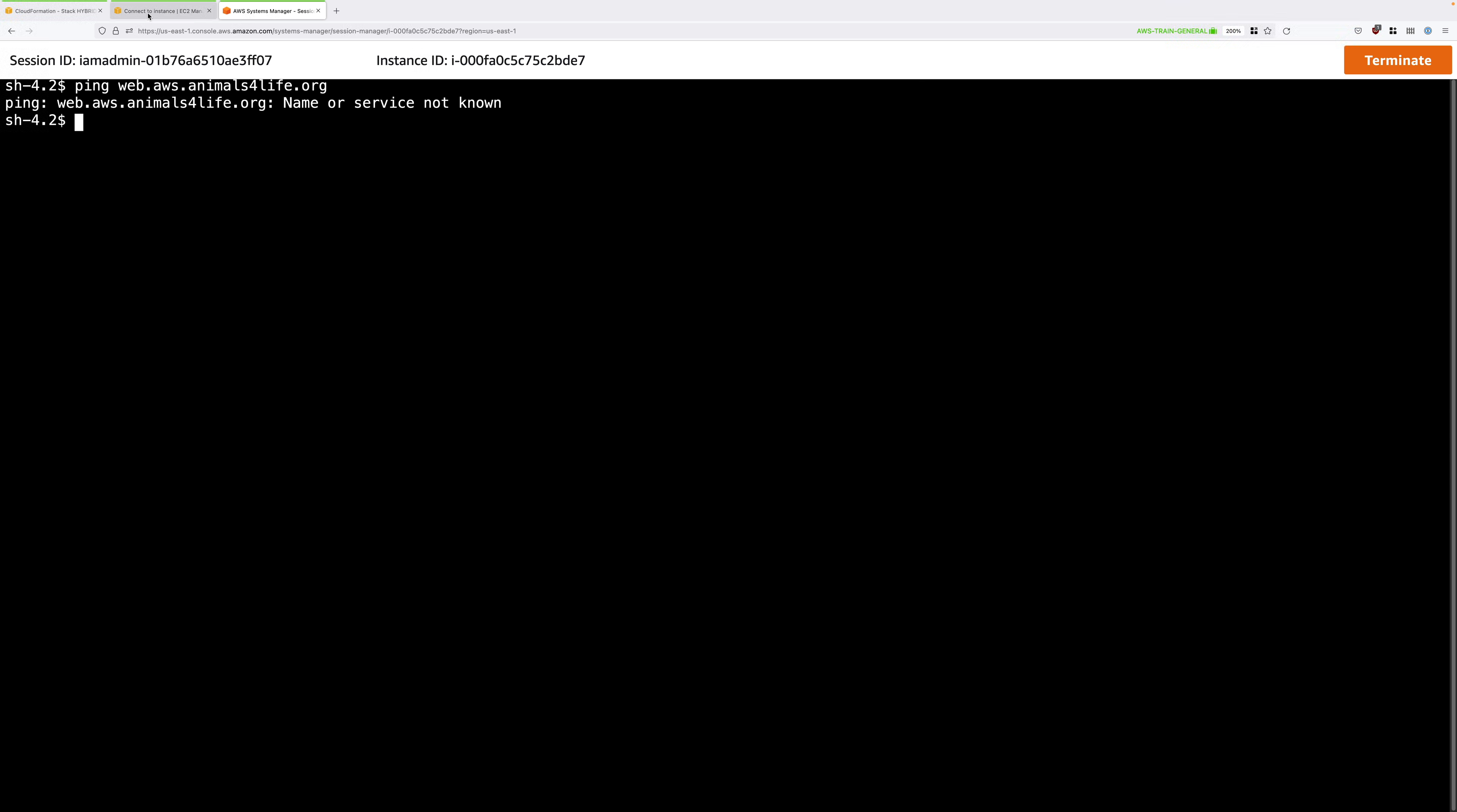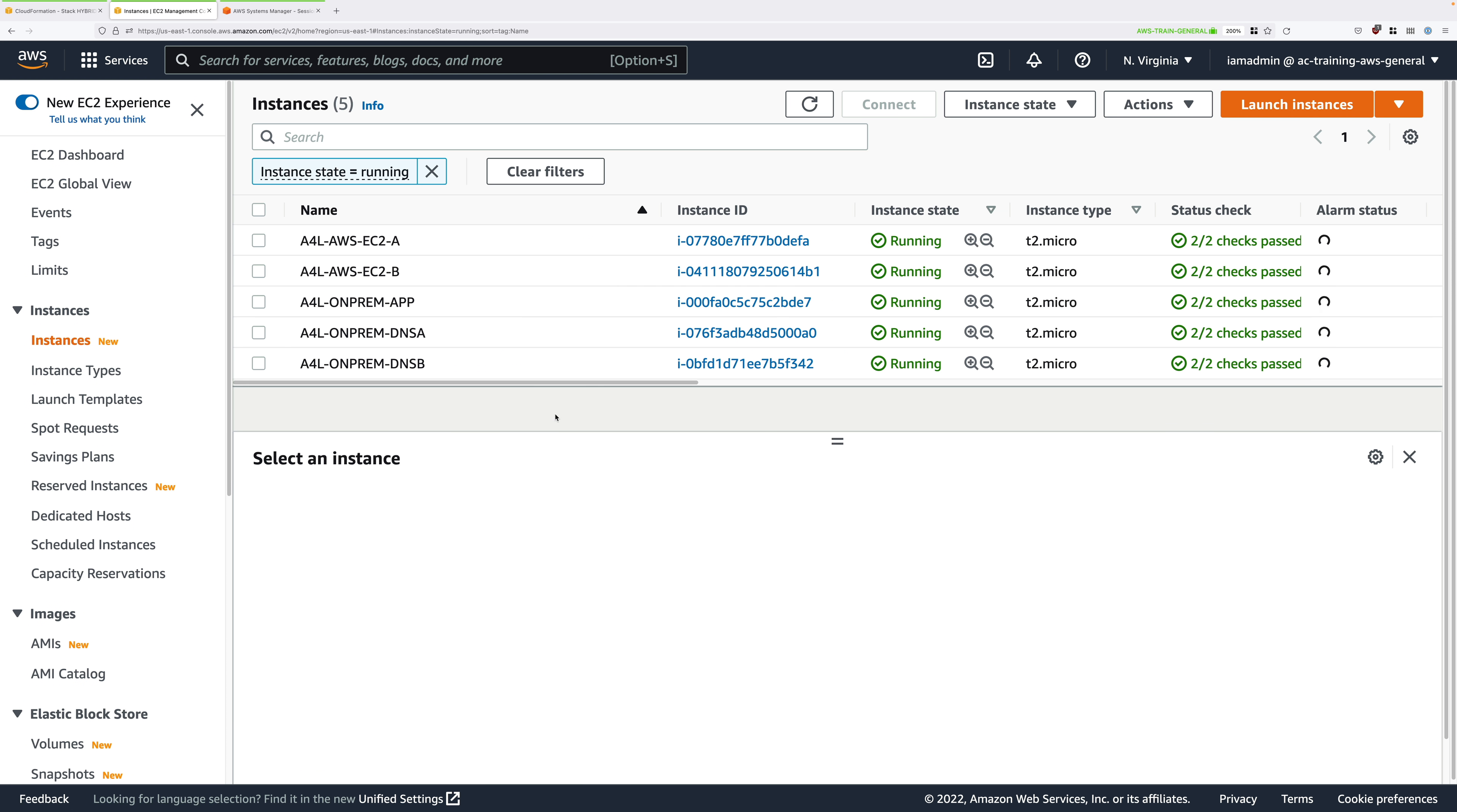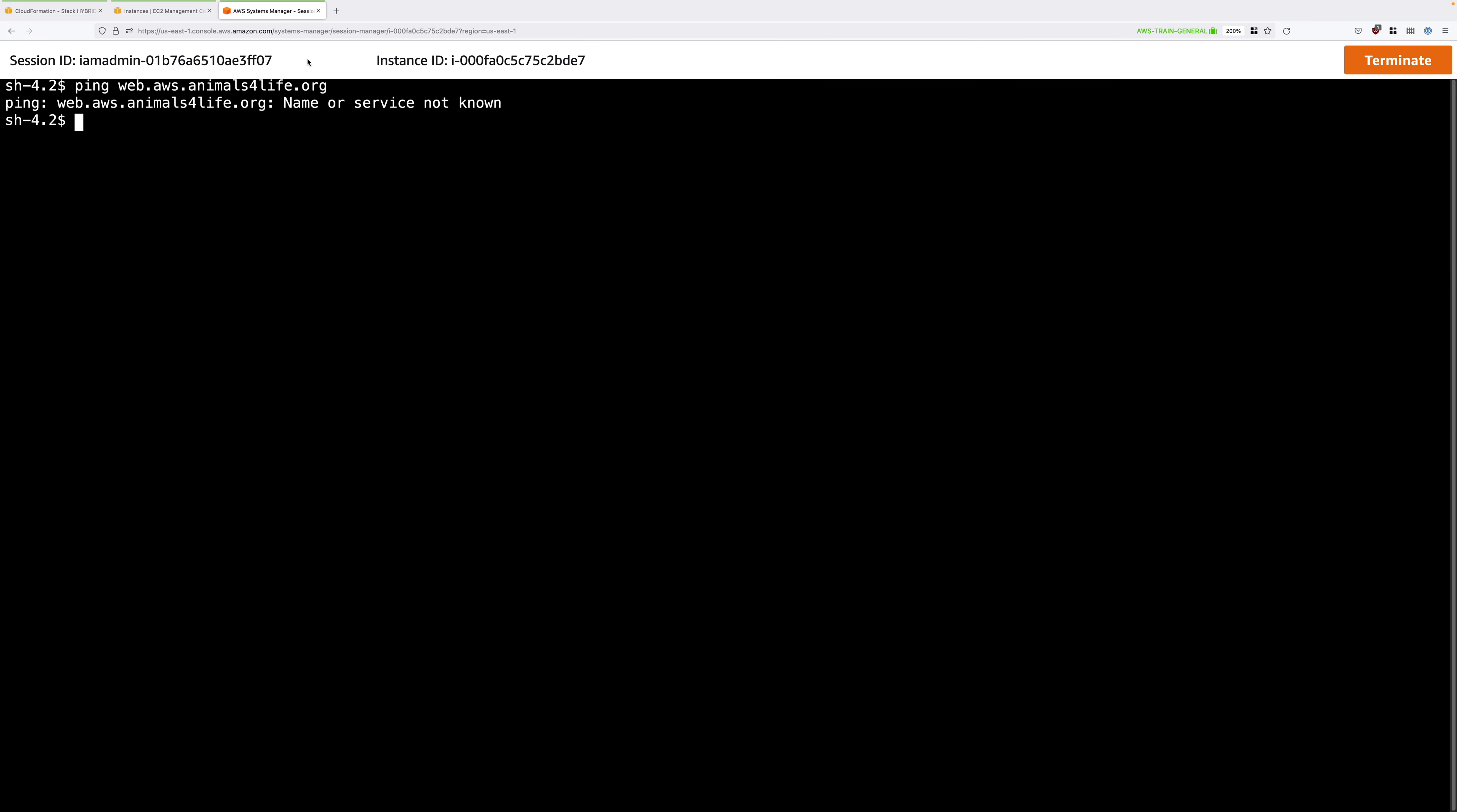Move back to the EC2 console and select aws-ec2-a and again get its private IP address. This should start with 10.16 so make sure you've got the private IP address. Copy that into your clipboard. Move back to the EC2 terminal and type ping and then paste in that IP address. Again you won't get a ping response because there's no network connectivity in addition to no DNS integration between these two different environments. So that's good. That's what we expect.